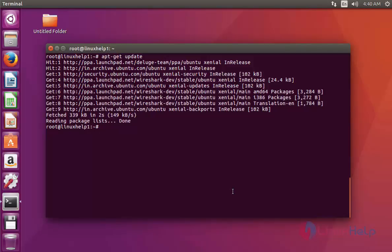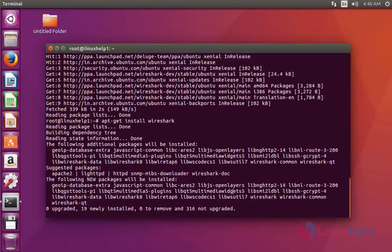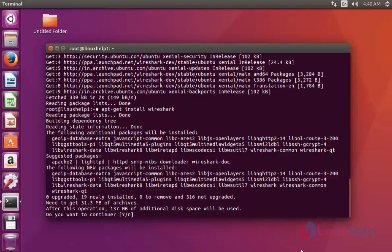Next I am going to install Wireshark. Type apt-get install Wireshark and press Enter. Press Y to continue.